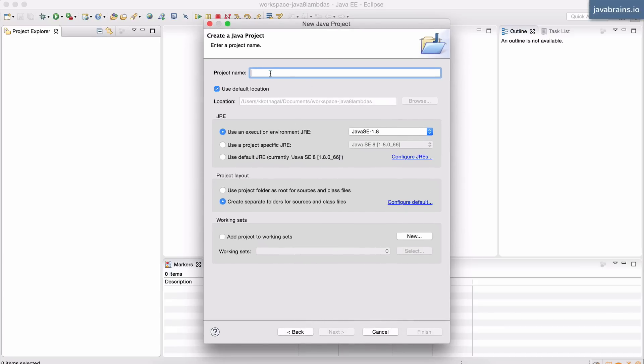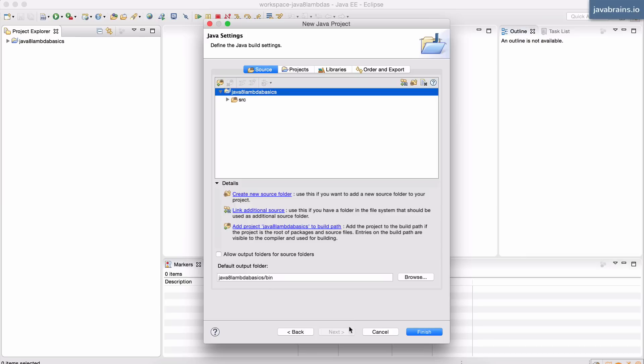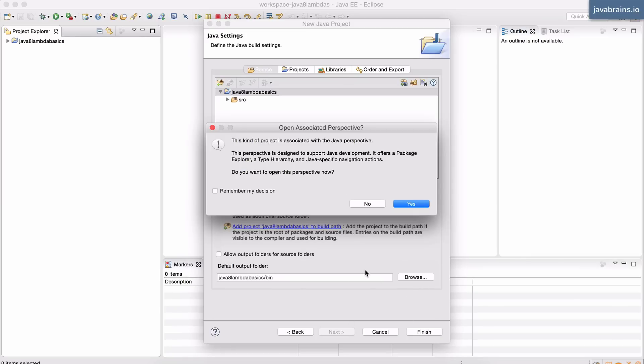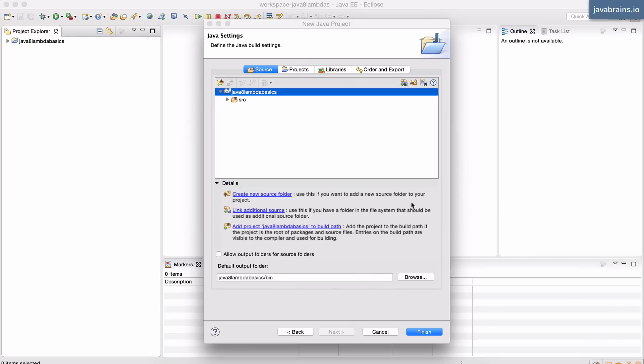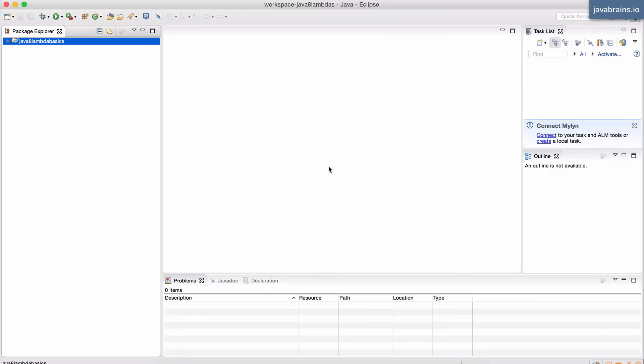And I'm going to call this Java 8 Lambda basics, which is the name of the course. Click next. I'm going to leave these as the defaults and click finish. And I'm going to open the Java perspective. Now we have a simple project setup and we can start writing our Java code.